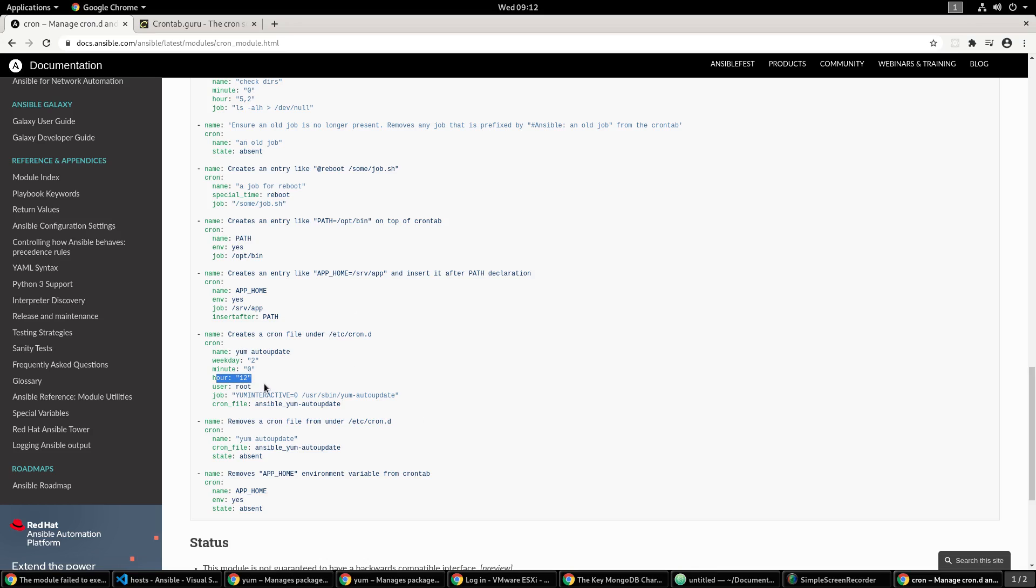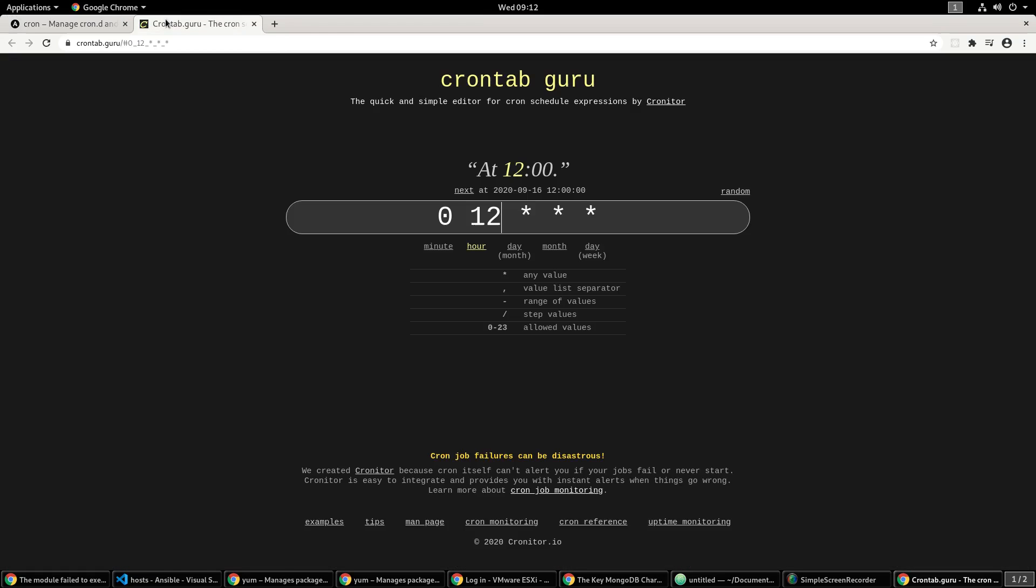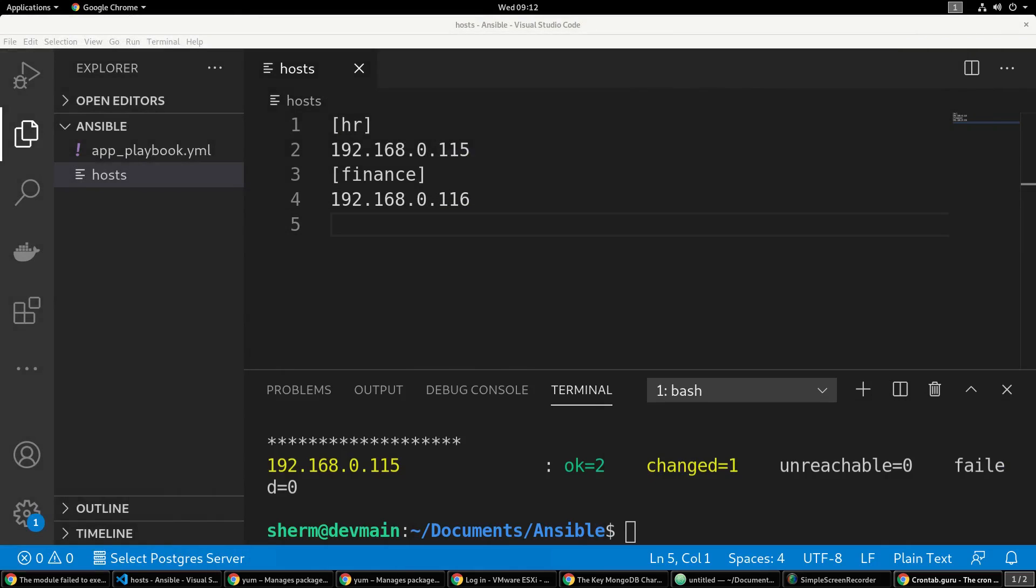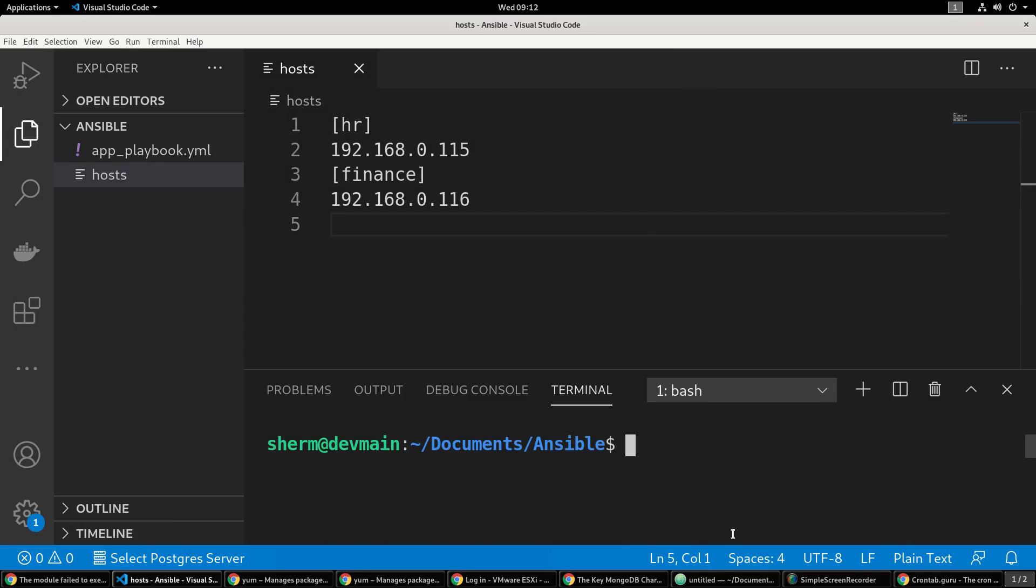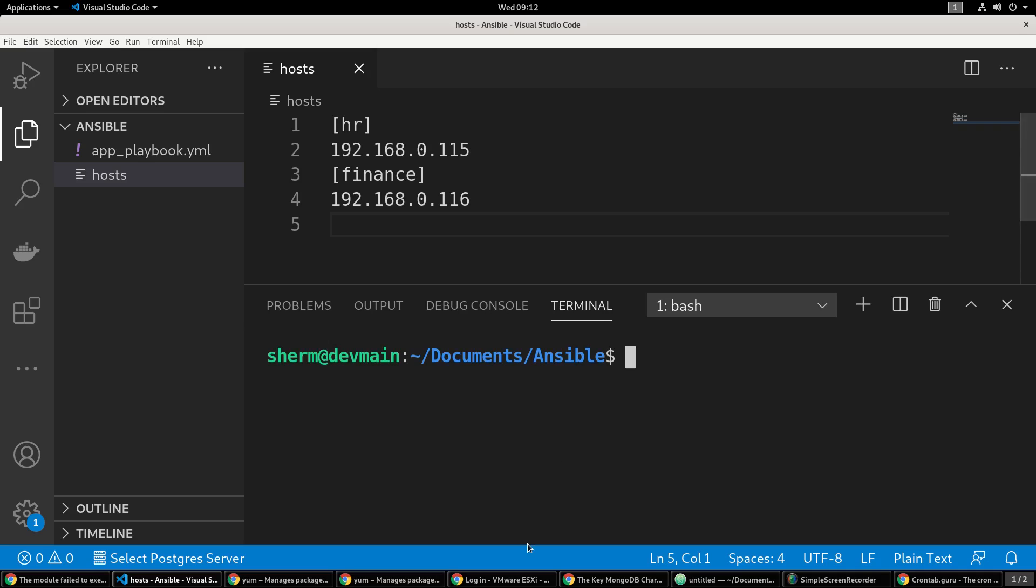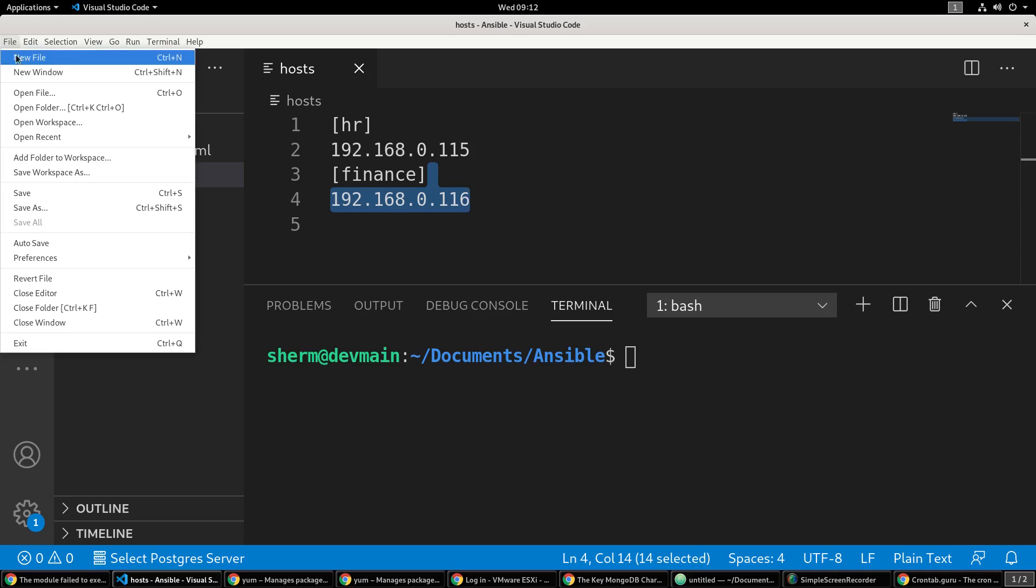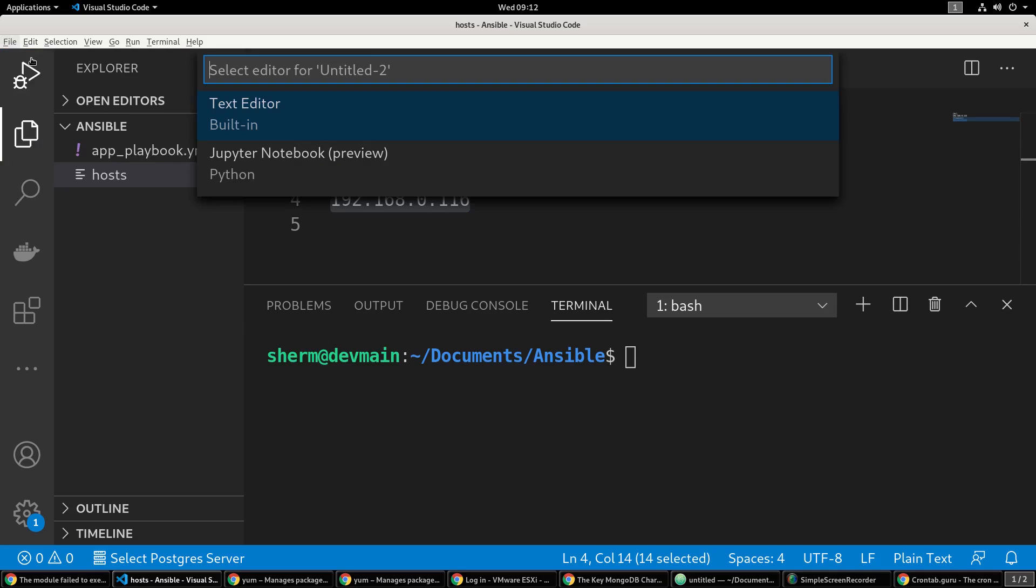Then you want to come over into the cron module in Ansible and find that out. You want weekday 2, minute 0, hour 12, things like that. We're just going to keep it at hour 12 and minute 0. Let's put that away and here we have our hosts - 115 and 116. Let's go ahead and start a new YAML file.